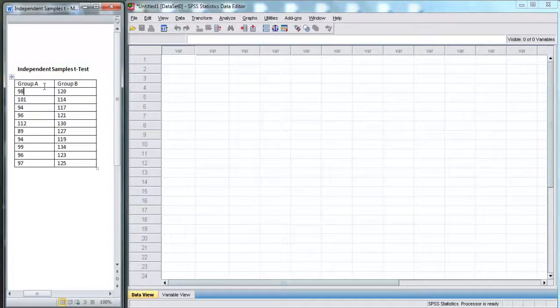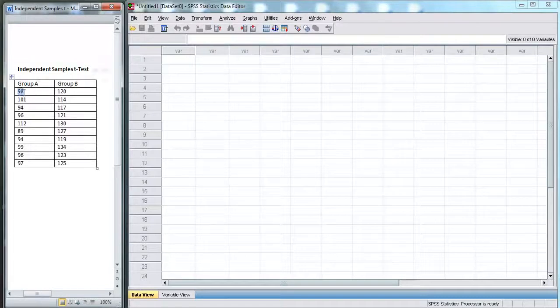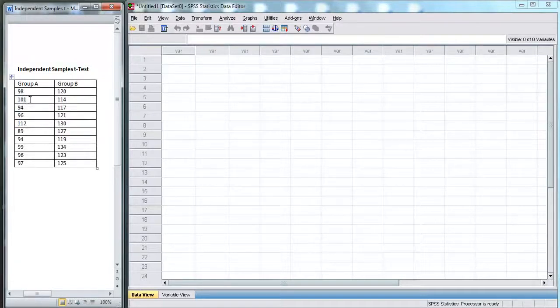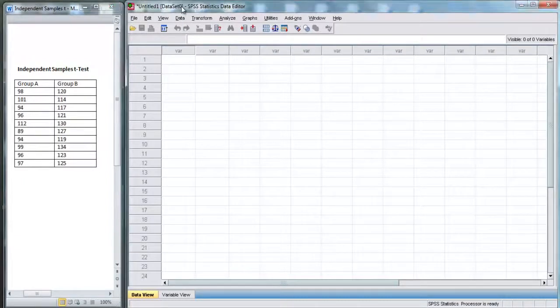Here, our independent variable is group, either group A or group B, and the dependent variable is score, whatever these scores are. That is the dependent variable. So let's go over to SPSS.